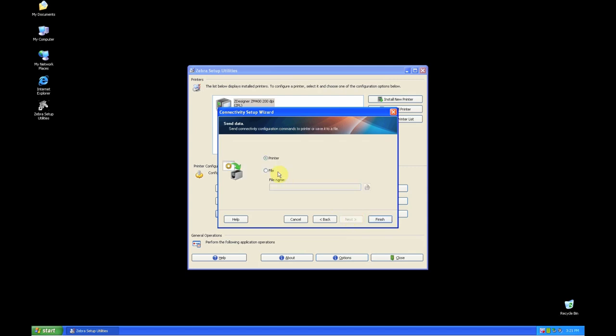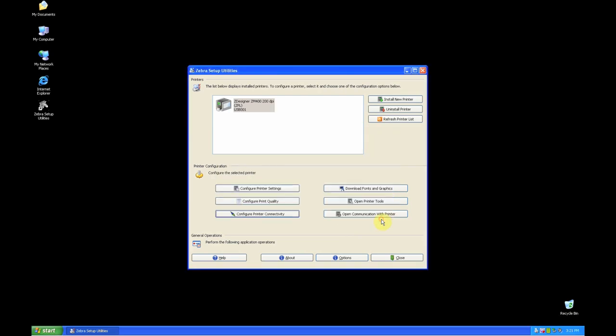You can choose to send it to the printer or save it to a file. Select Printer and hit Finish. Now, simply reboot your printer.